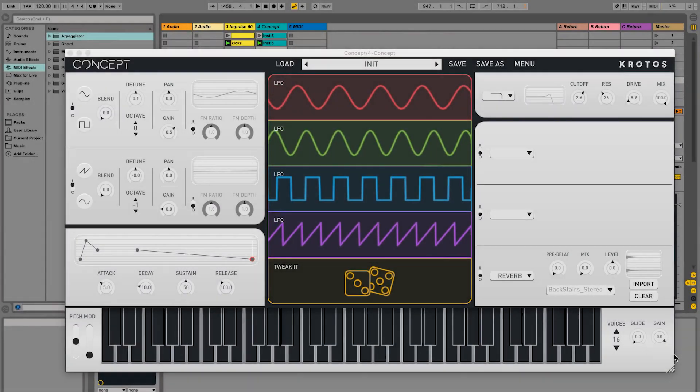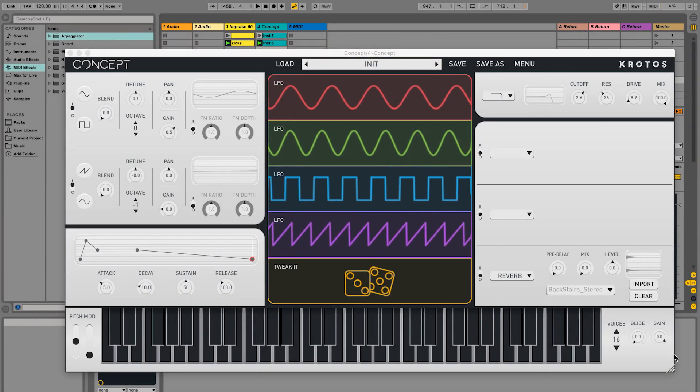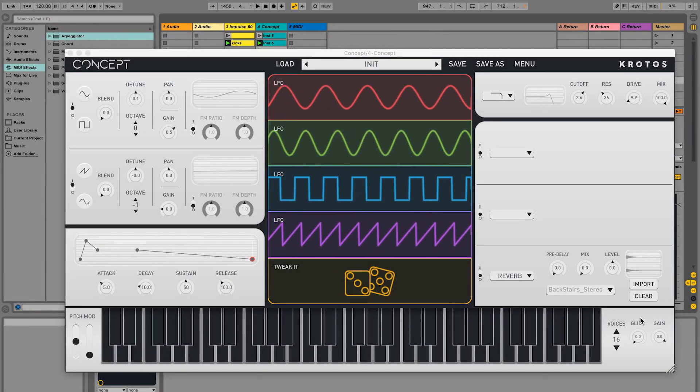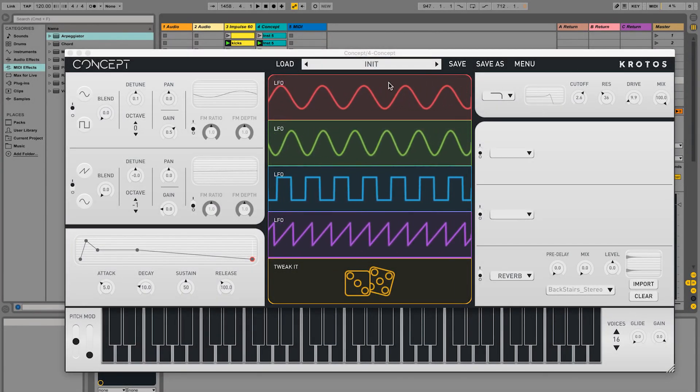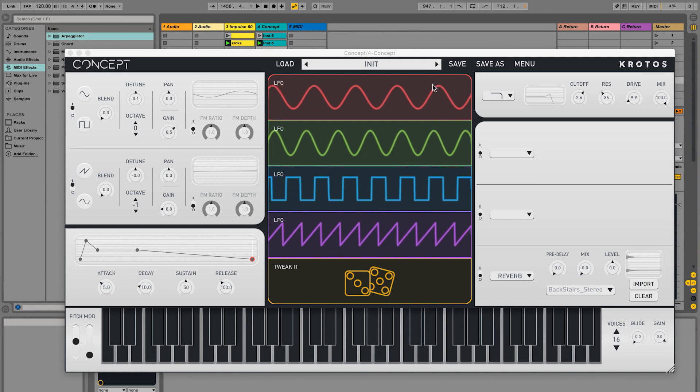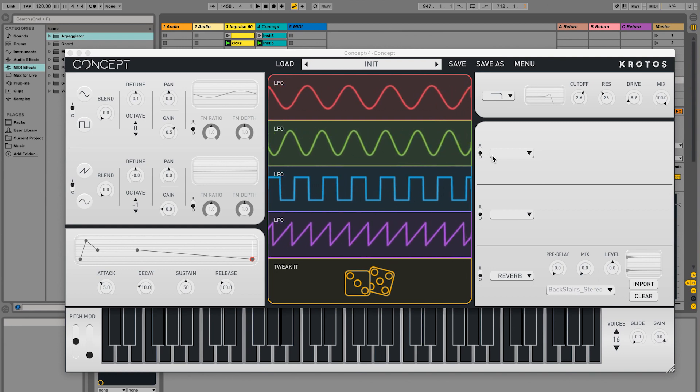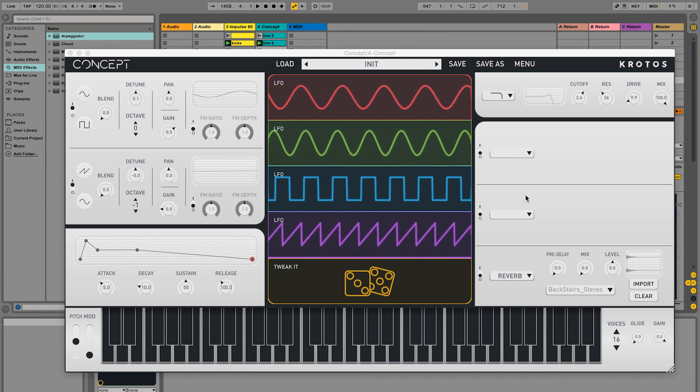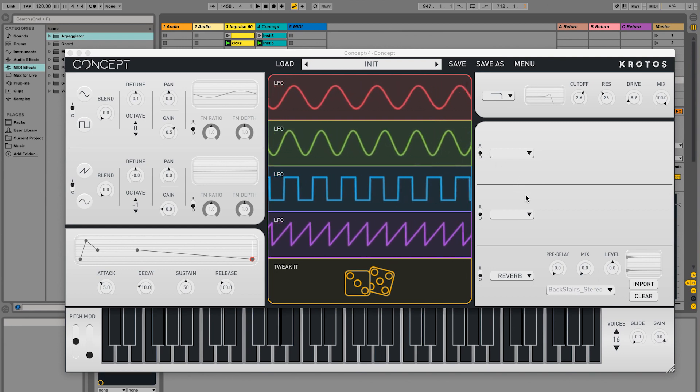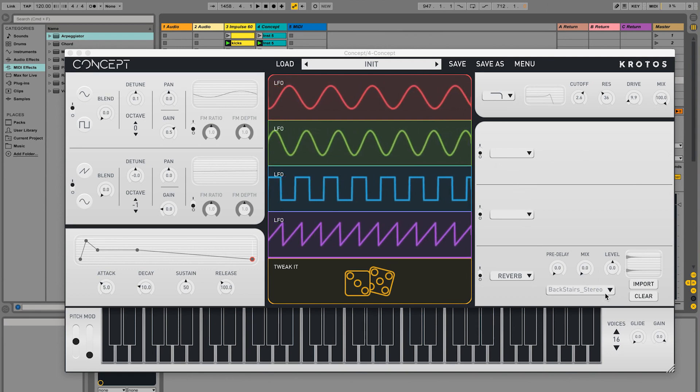Let's explore the modulation system and put a basic patch together. Almost every parameter in Concept can be easily modulated, including all the effects and the modulators themselves.